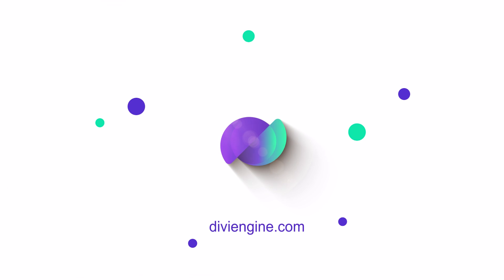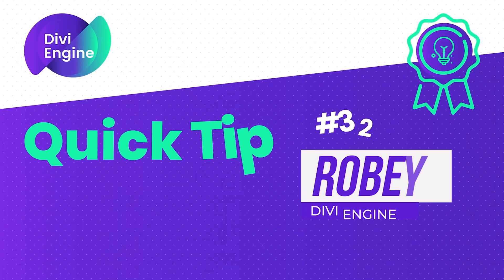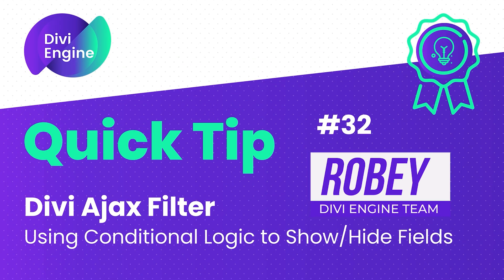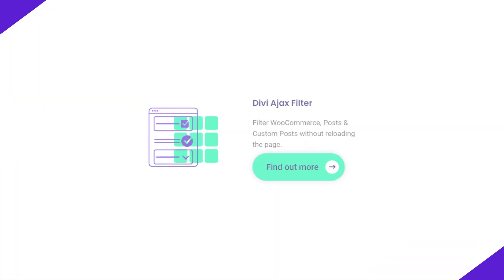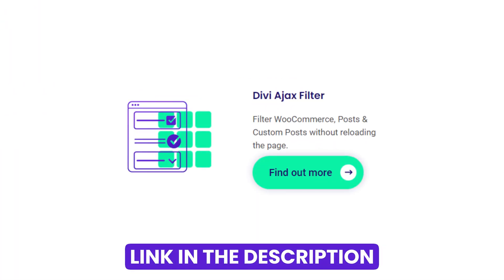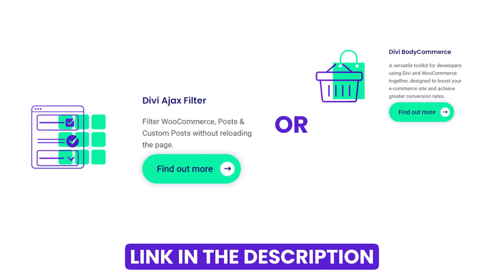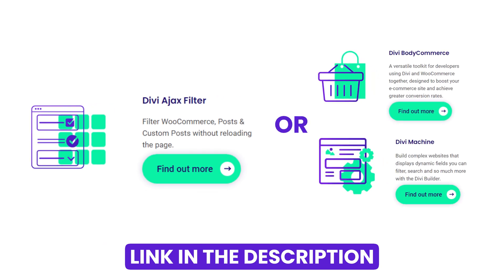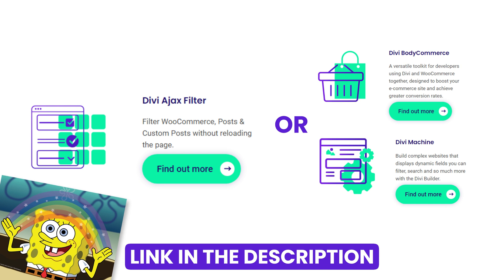Hey guys, what's happening? Roby here with the Divi Engine team with another Divi Engine quick tip for you. Today we're going to be taking a look at Divi Ajax Filters, but what you learn here you can also use in Body Commerce and Divi Machine, so it's full of value for you.